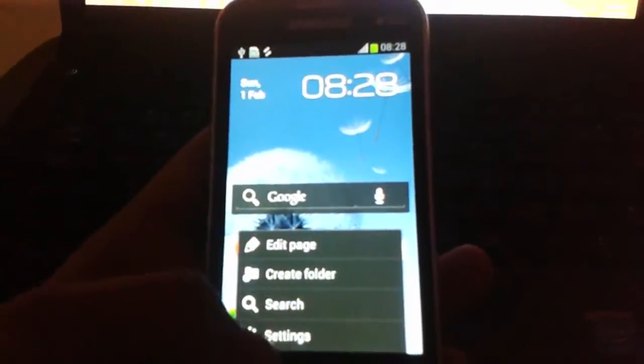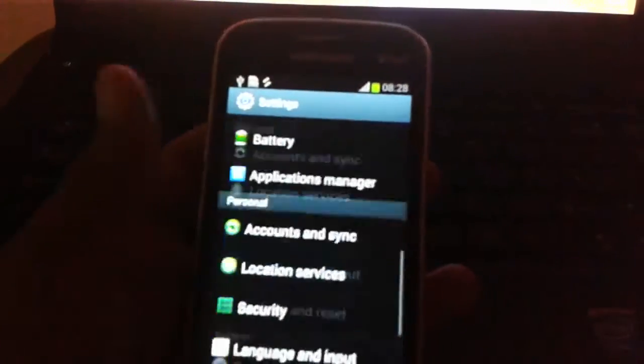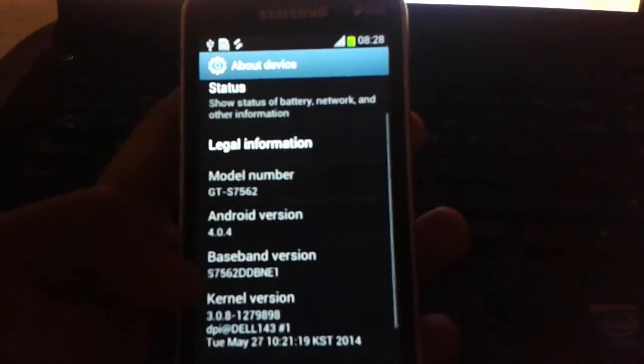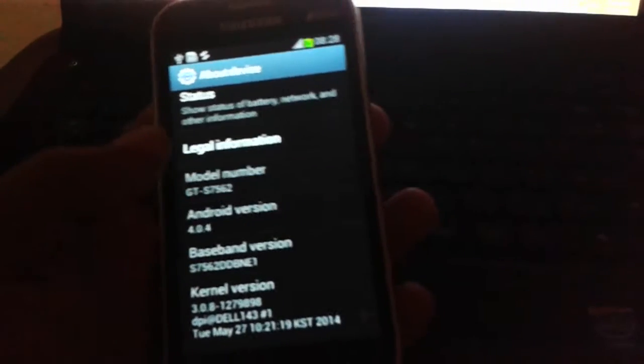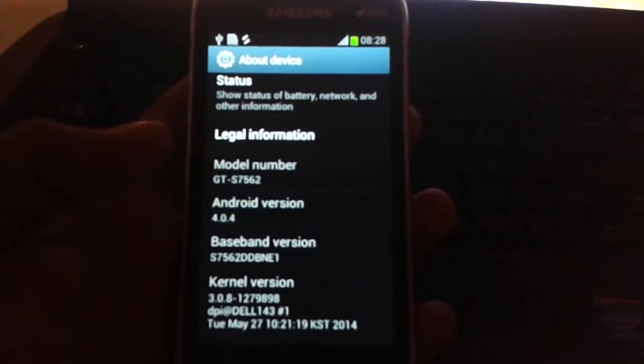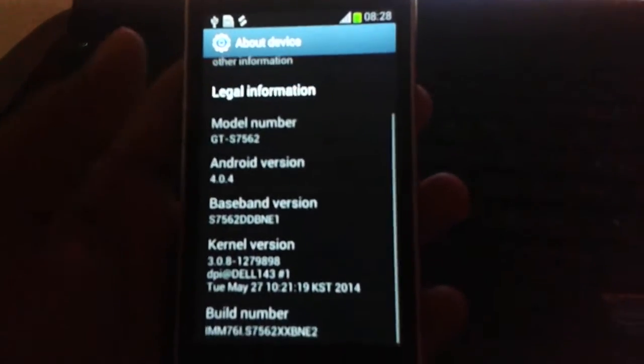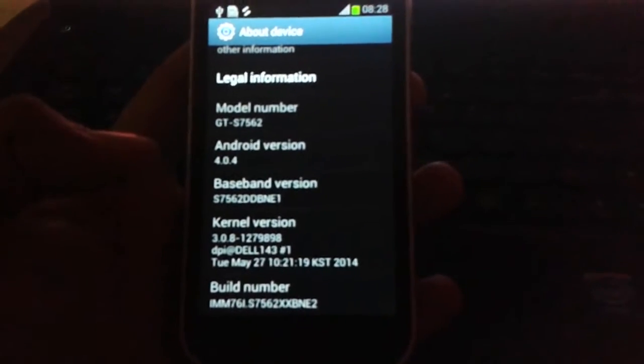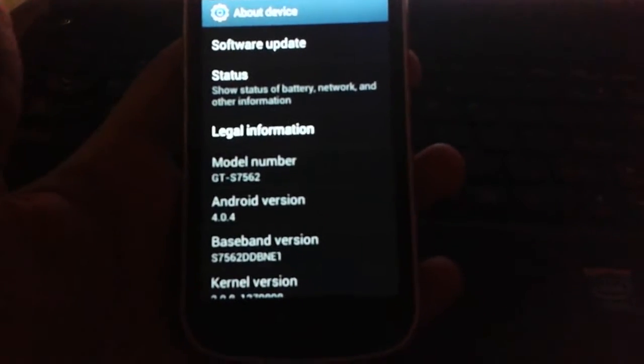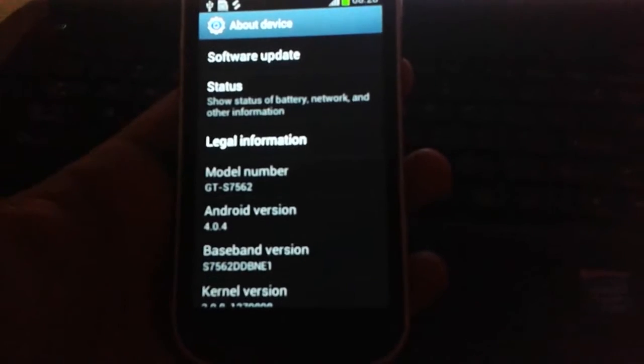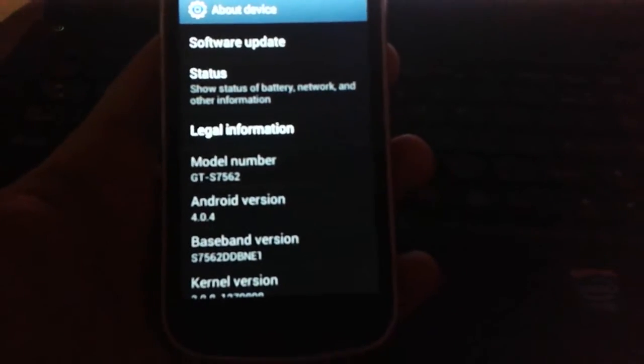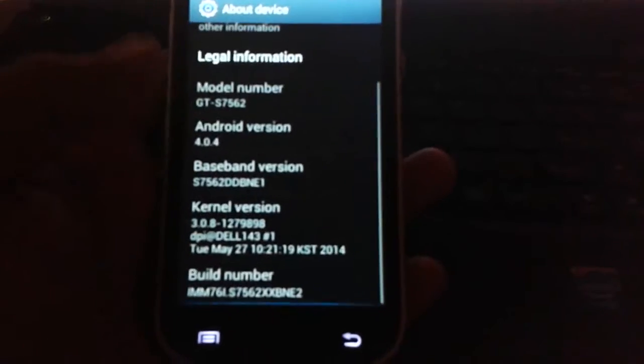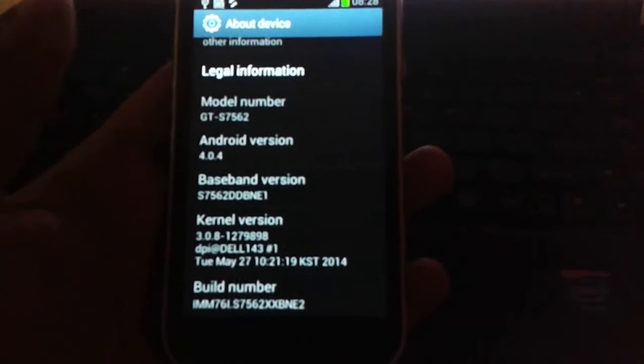Here you can see the model number GT-S7562 with its Android version. By rooting this device, you can flash custom ROMs like KitKat or CyanogenMod ROMs, Android Open Source Project ROMs which have lots of facilities and a nice user interface.